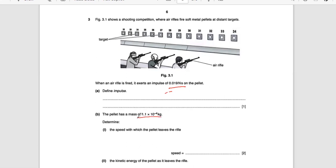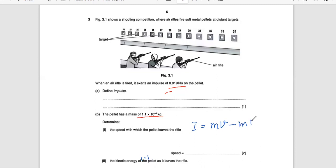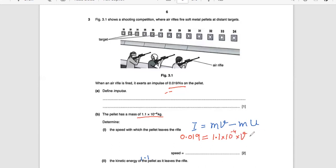The mass is already given in kilograms, so no conversion is needed. We have to determine the speed with which the pellet leaves the rifle. The formula for impulse is I = mv − mu, where v is the final velocity and u is the initial velocity. The impulse is 0.019 newton-seconds, and the mass is 1.1 × 10⁻⁴ kilograms.